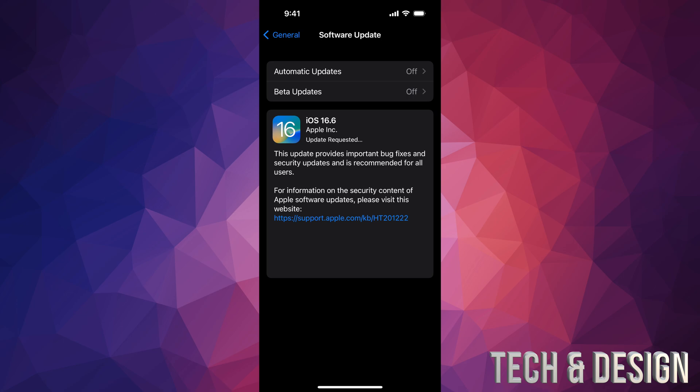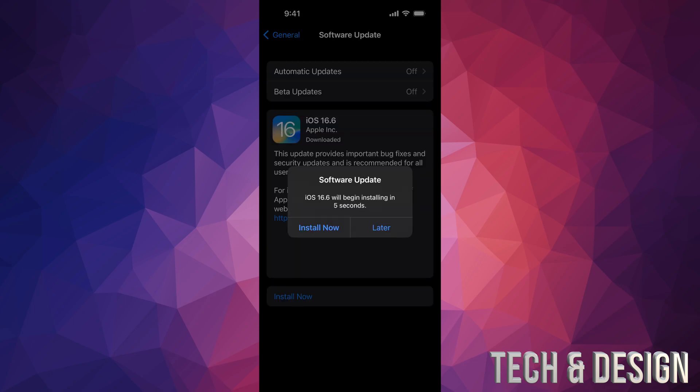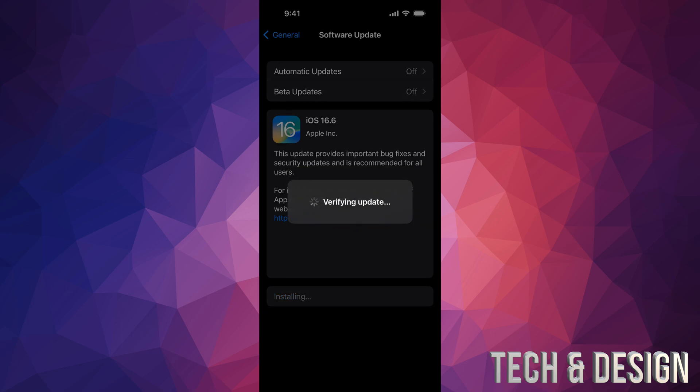And the download progress does depend on your own Wi-Fi speed. After a few seconds you should see a screen where it tells you how much time is remaining. All right, so if you just left your phone, it's just gonna restart by itself. So you can put Install Now or Later, but if you just leave it, it's gonna verify the update.